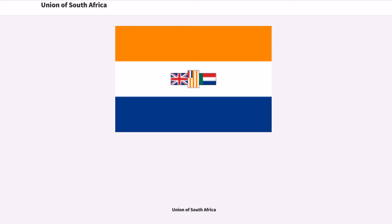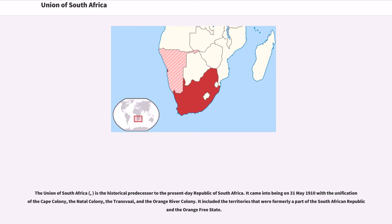The Union of South Africa is the historical predecessor to the present-day Republic of South Africa. It came into being on May 31, 1910 with the unification of the Cape Colony, the Natal Colony, the Transvaal, and the Orange River Colony. It included the territories that were formerly a part of the South African Republic and the Orange Free State.